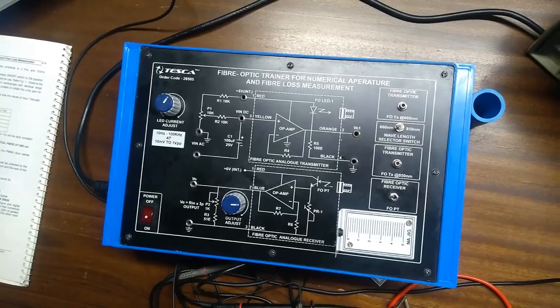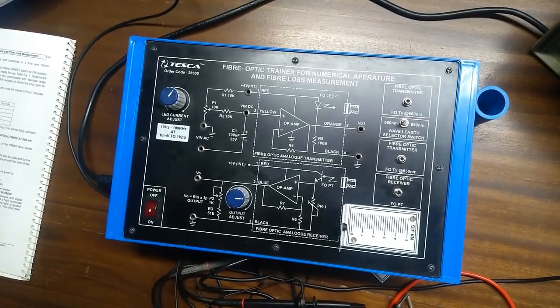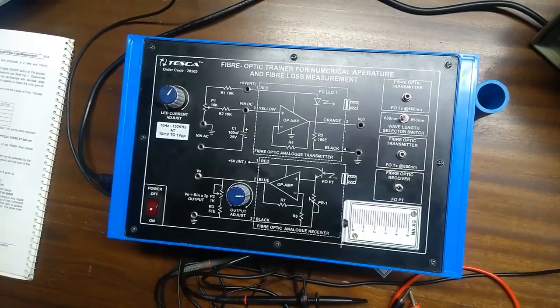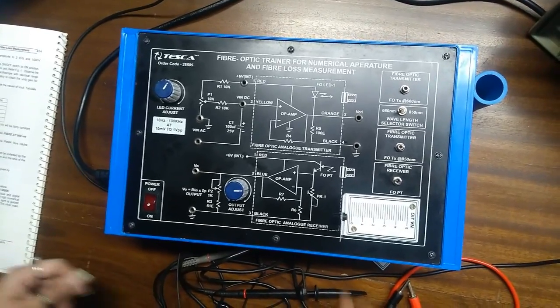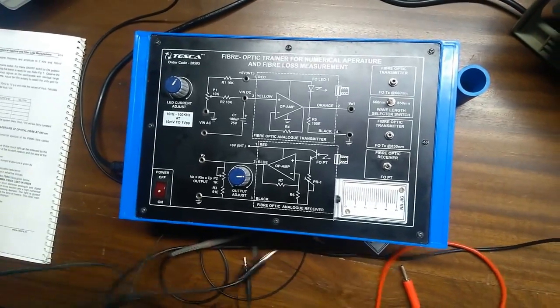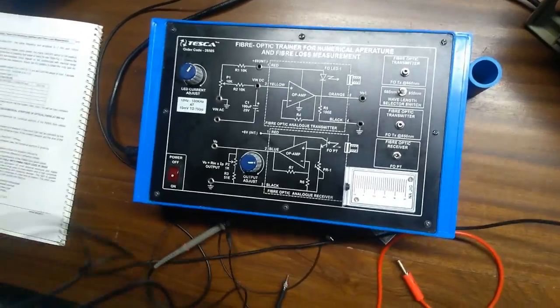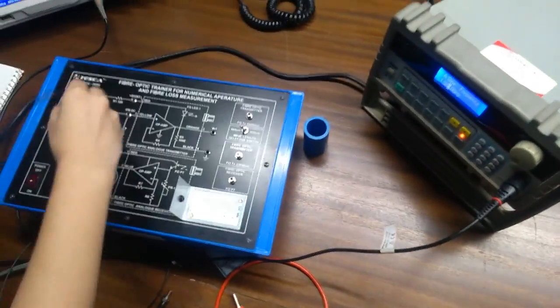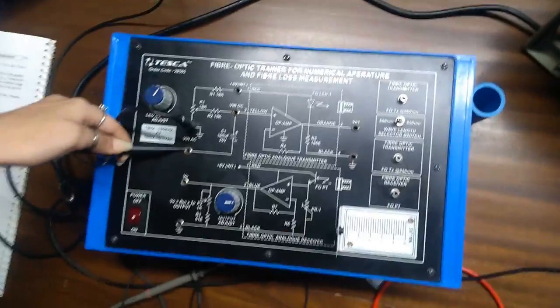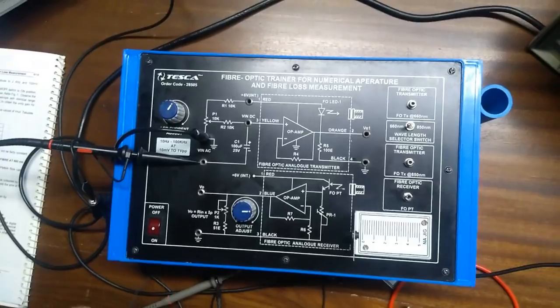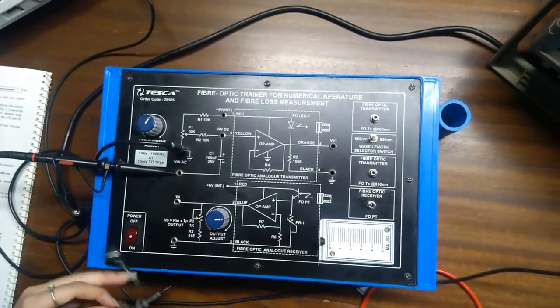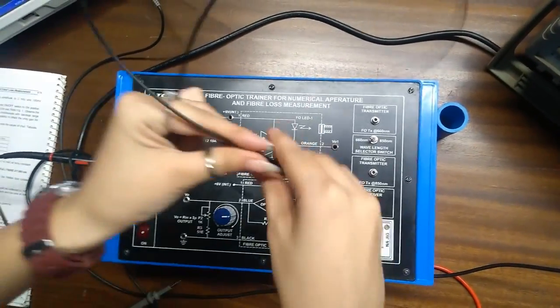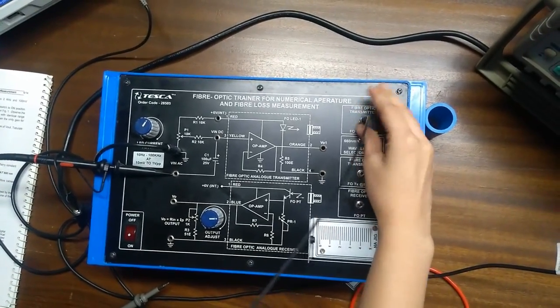The second experiment having to determine the numerical aperture of optical fiber at 660nm. Now, we will take the input from external frequency generator. We will put one at the ground and another at the positive. Then, we are having a fiber optical cable.